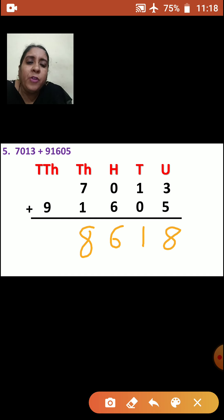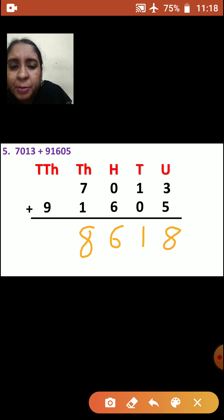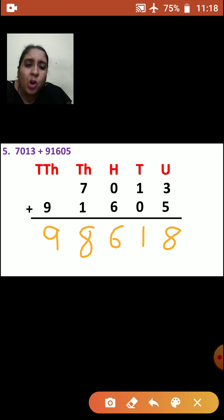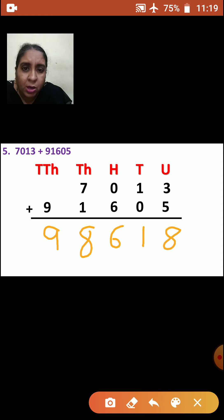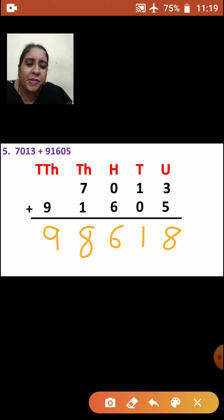Now we will go to ten-thousands place. There is no number, only 9. So what will come in the answer? 9. So what is your answer? 98,618. Very good, children.